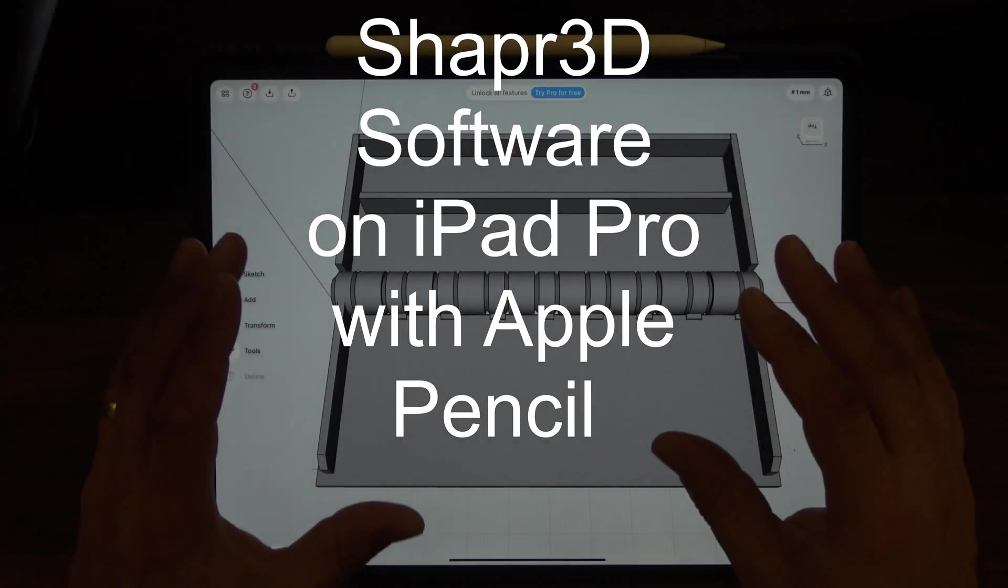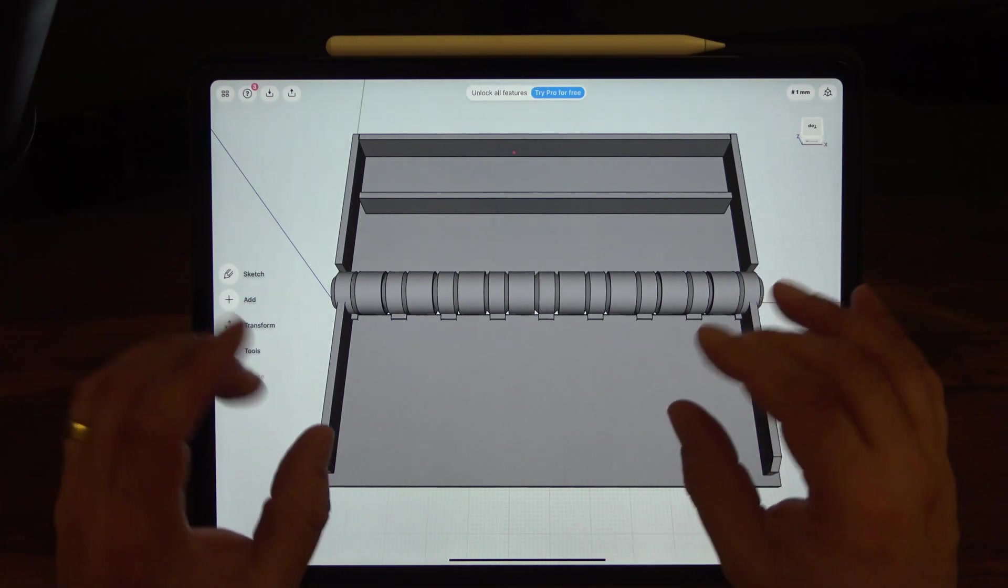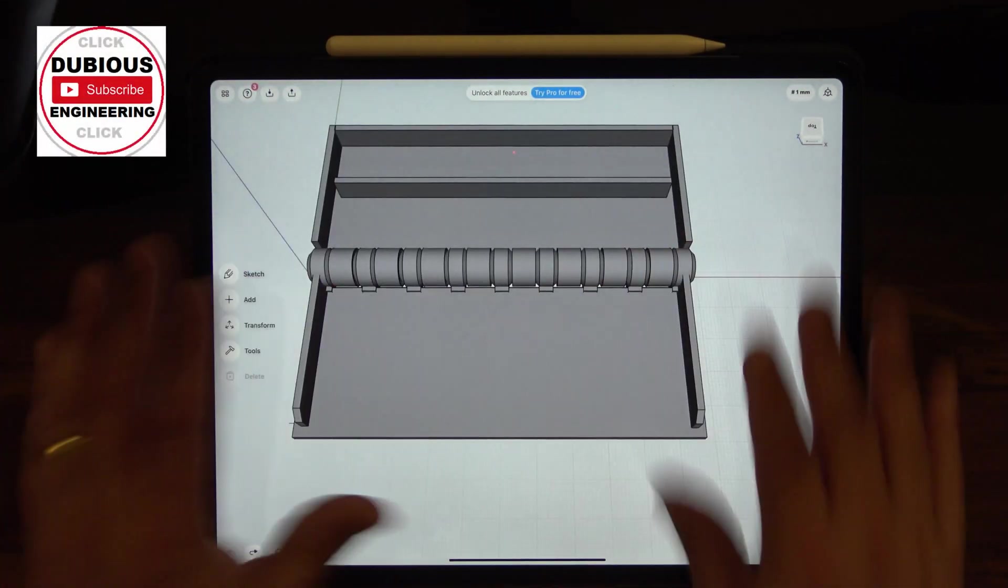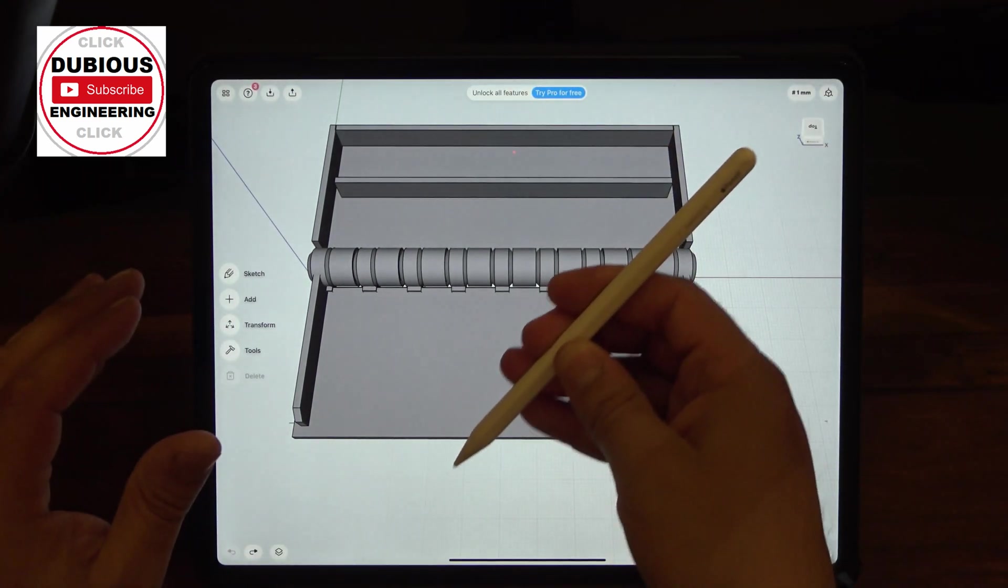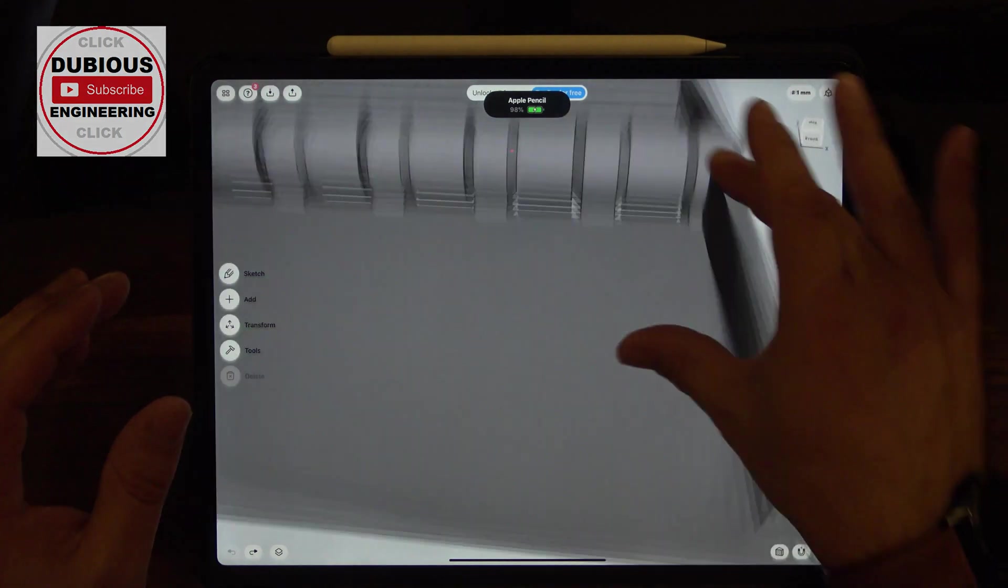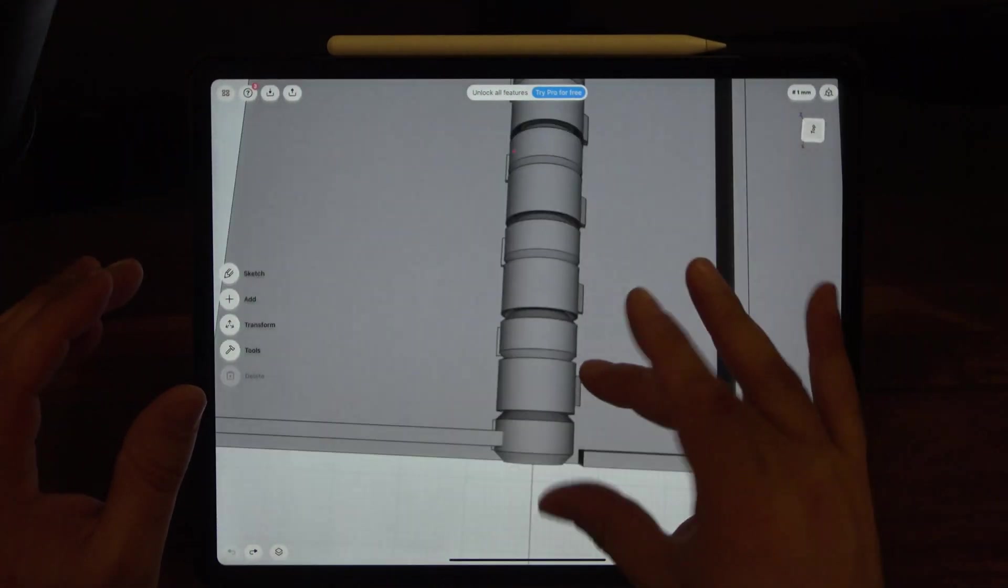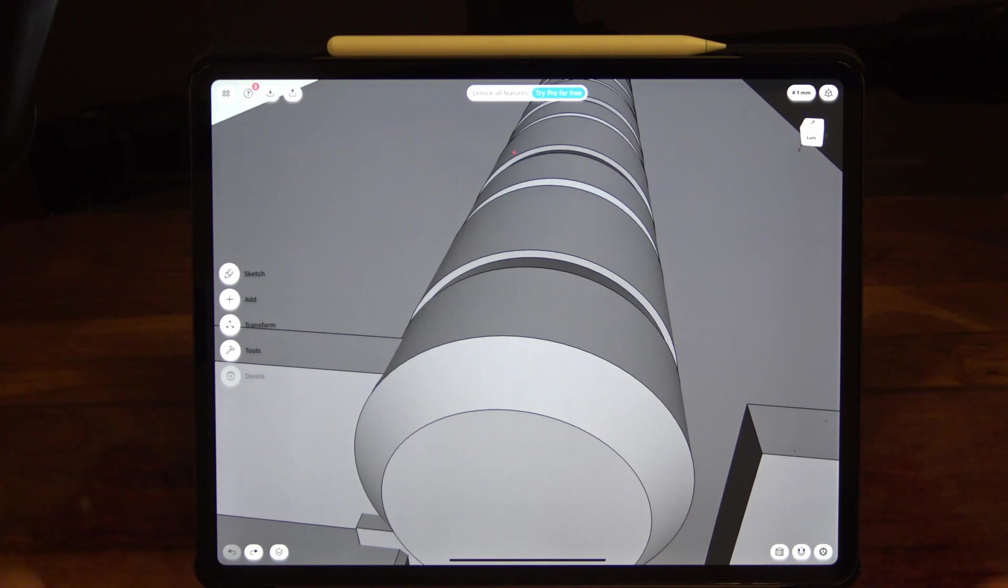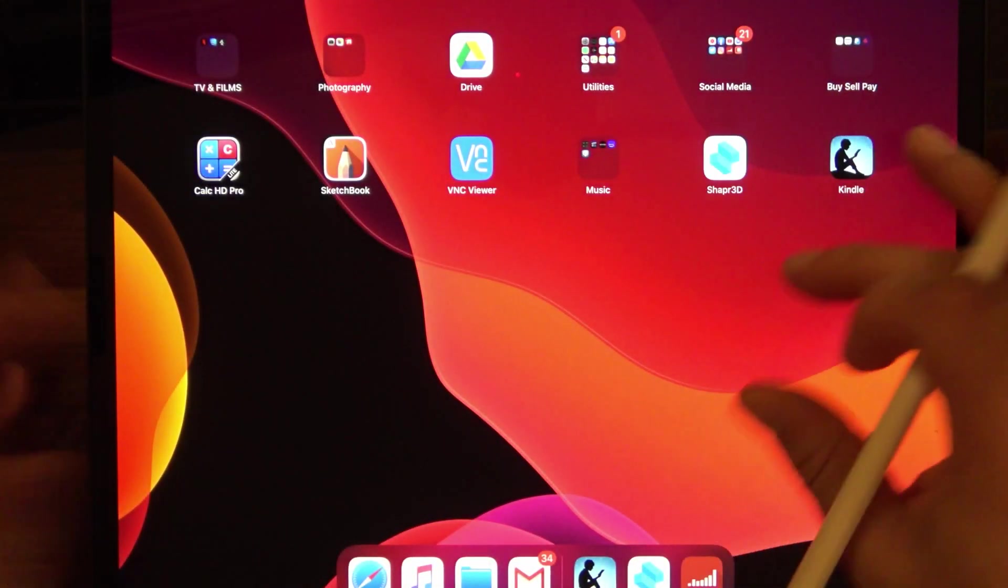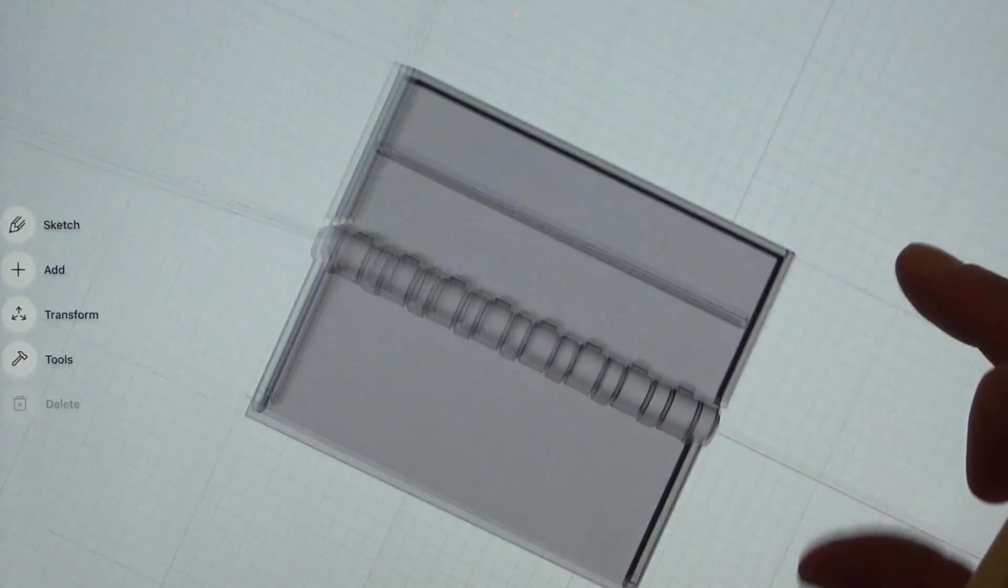Shaper 3D is a wonderful bit of 3D modeling software which gives you the ability with your tablet and an Apple pencil to create things like this. Let me show you this bad boy, this is Shaper 3D.